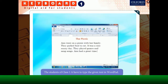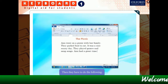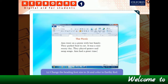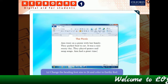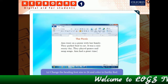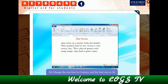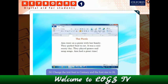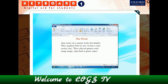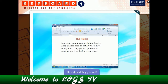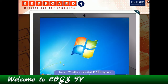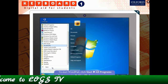The students of class 1A have to type the text shown here in WordPad, then they have to do the following: change the heading font size to 26 and color to earthy red, change the text font to Century and the font size to 20, and save the file. How should they proceed?